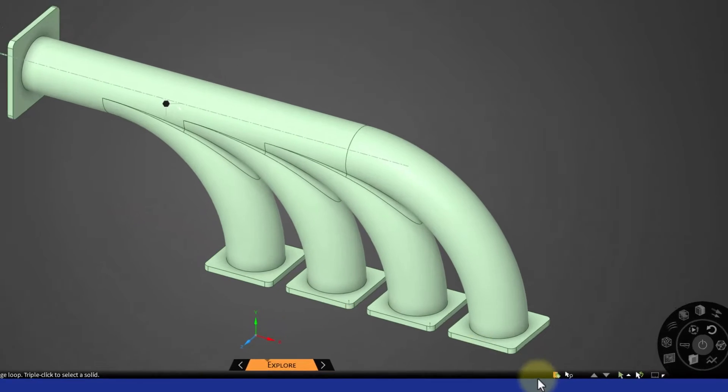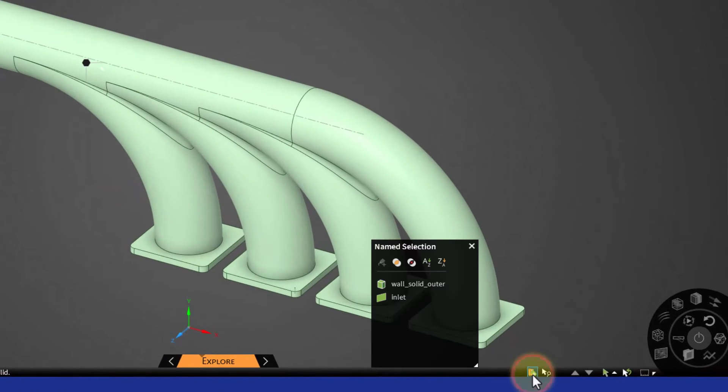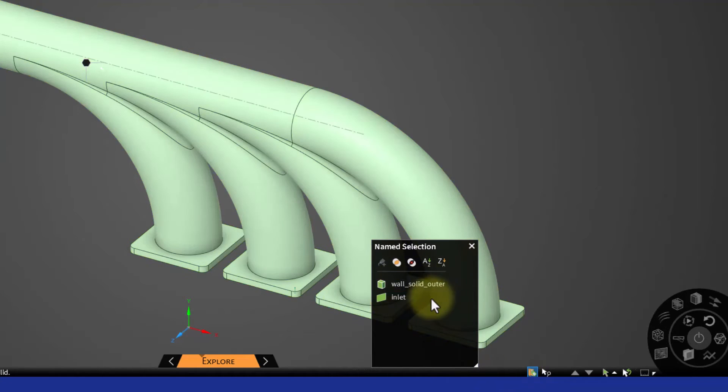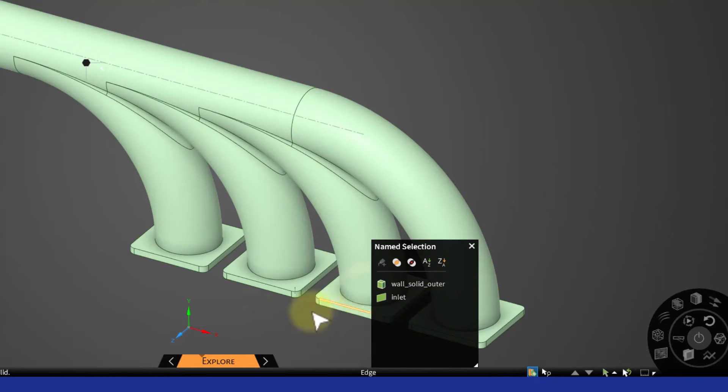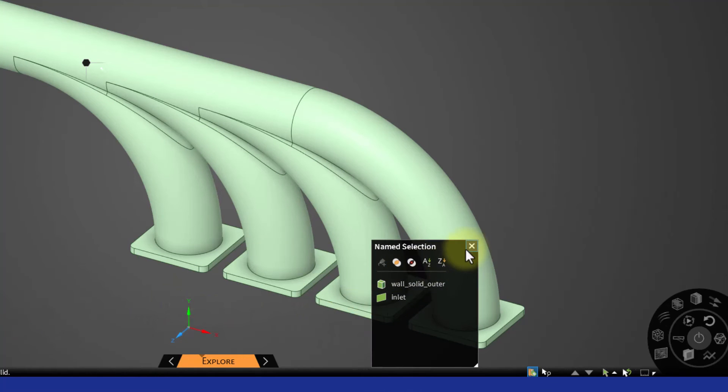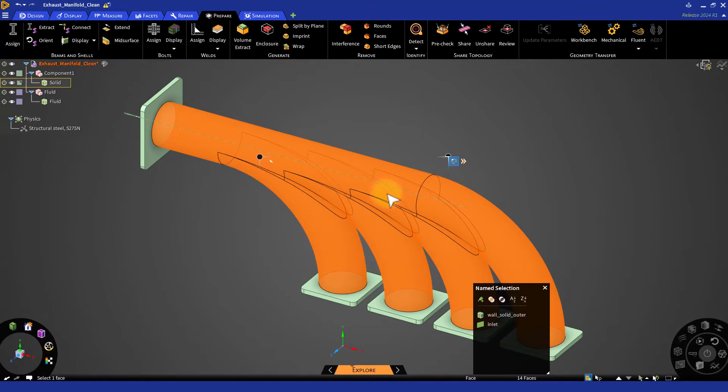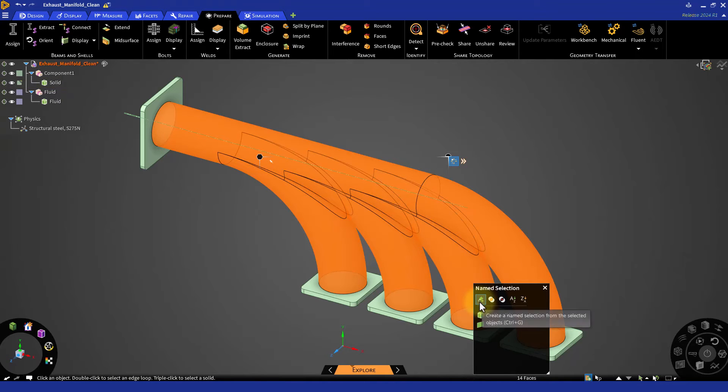you can use the name selection option in the bottom right corner as shown. Select all the surfaces you would like to group and click on the create a name selection button.